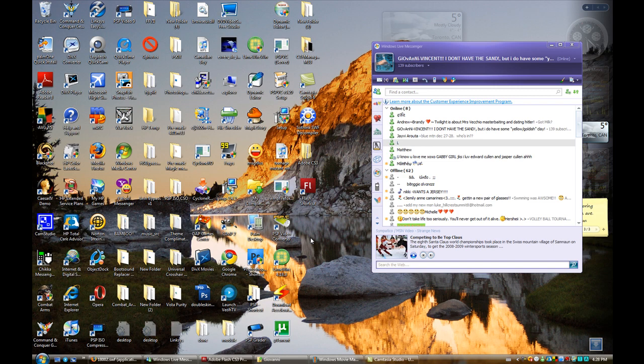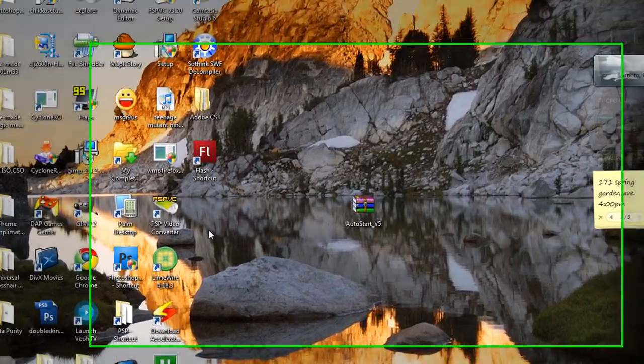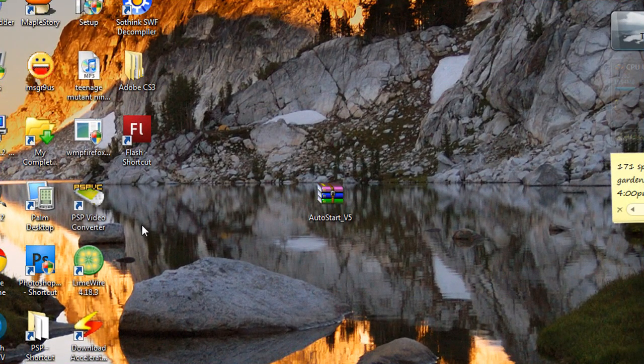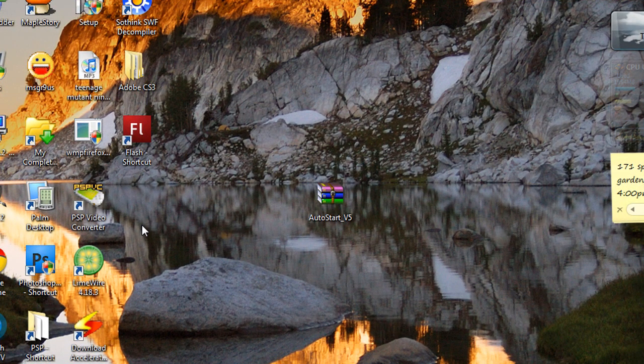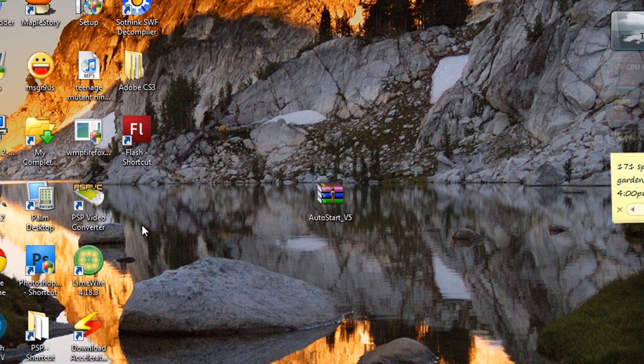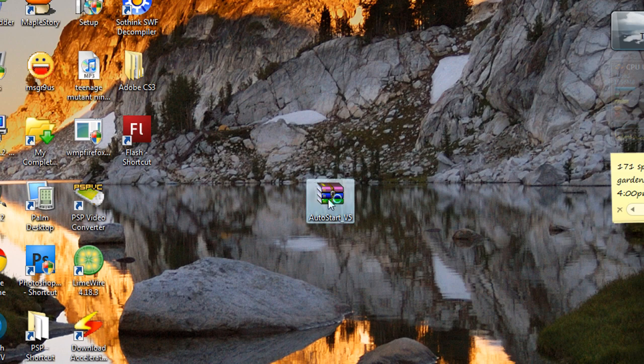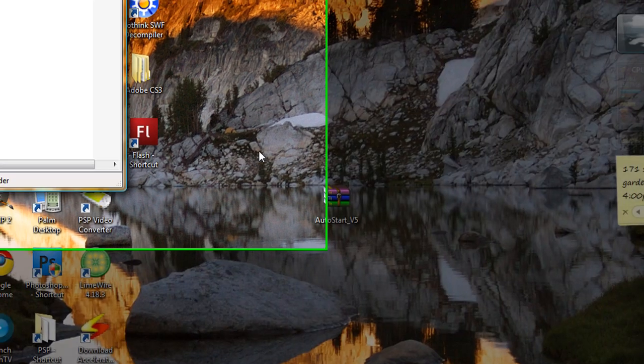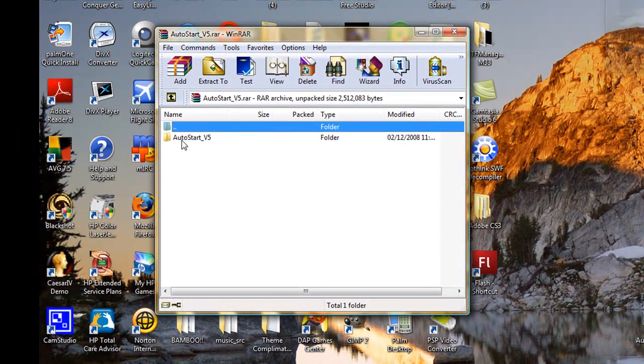First what you have to do is download the file and the link is in the description. Once you have downloaded it, it will give you a .rar file and you will need WinRAR to open this. Open WinRAR and open the file you have.